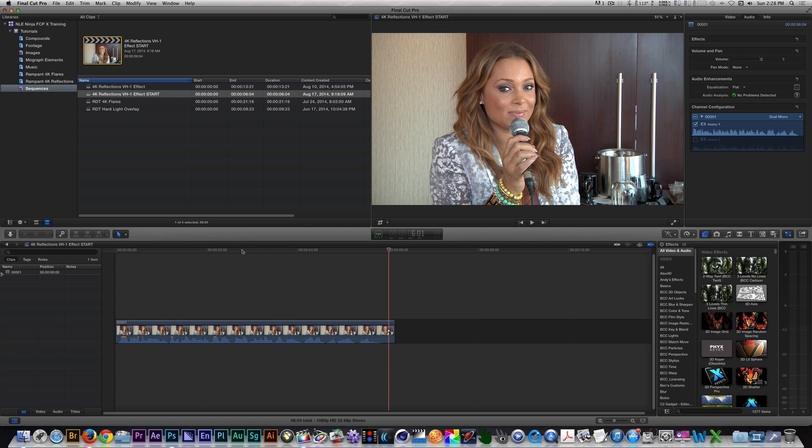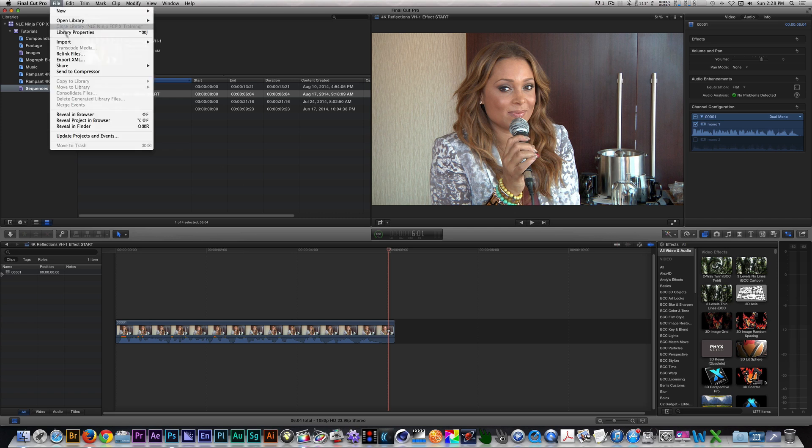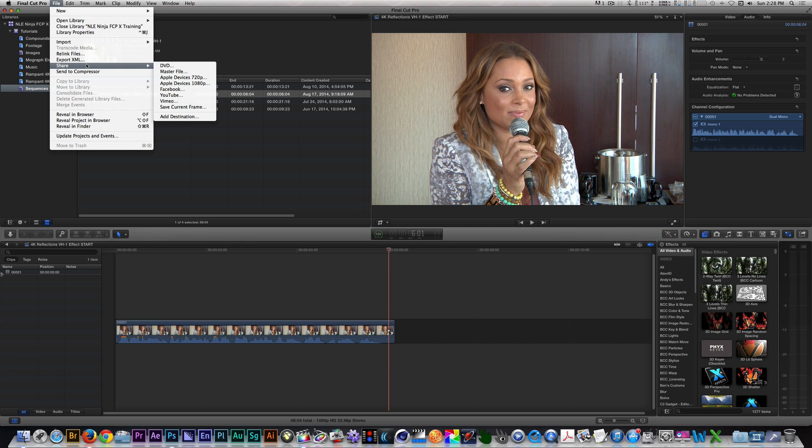I'm in Final Cut Pro X, and in my timeline, I have footage of recording artist Tamiya Hill from an old project I was given permission to use. Right now, I have my playhead at the point where I want to export a still frame from. So I'm going to go to File, Share, and select Save Current Frame.